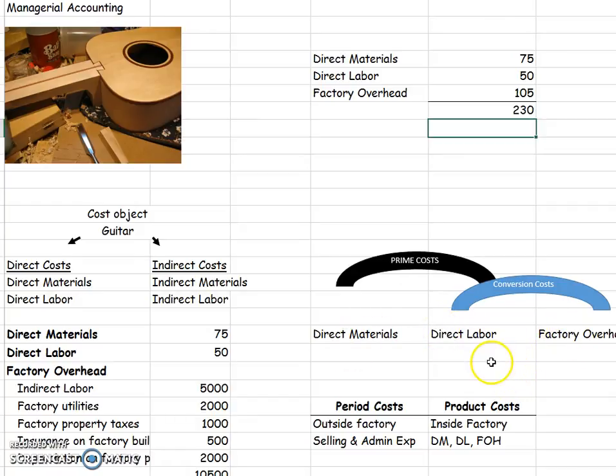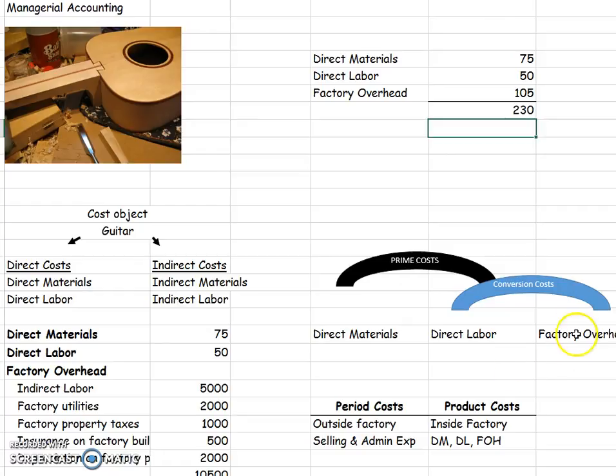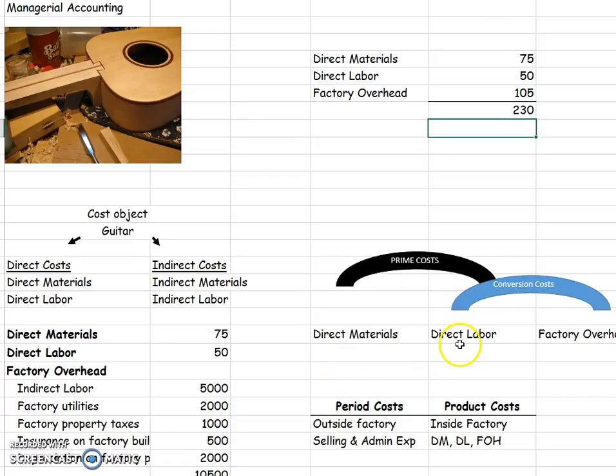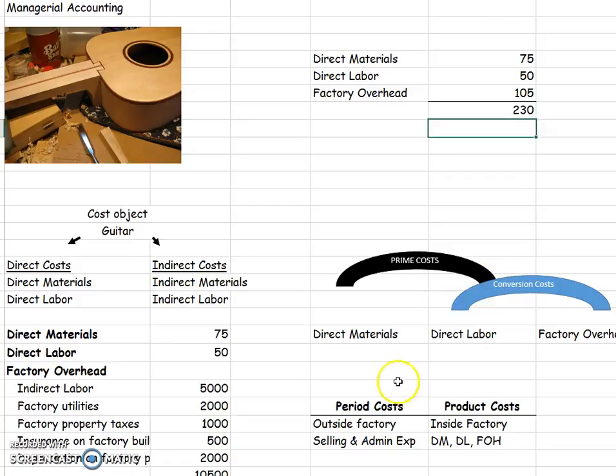So a question that might be on a test would be something like, what is glue? Well, glue is factory overhead, so glue is a conversion cost. Or what is wood? Well, wood is a direct material, so wood is a prime cost. Or what is assembly line worker wages? That's direct labor, so that would be considered both a prime and a conversion cost. So that's how that works.